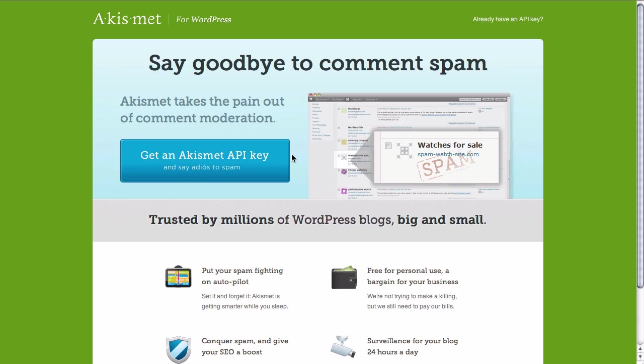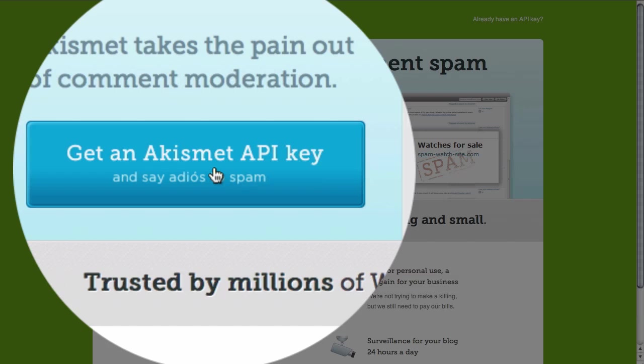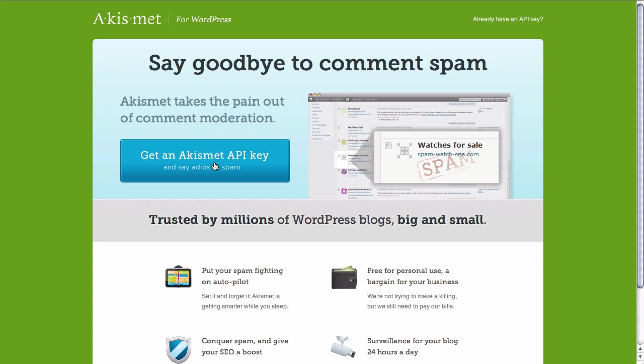On the Akismet website all we need to do now is click on the Akismet API key button to create our account and get our API key.